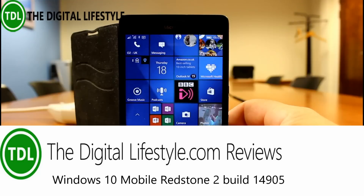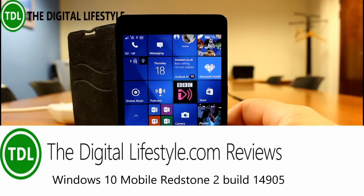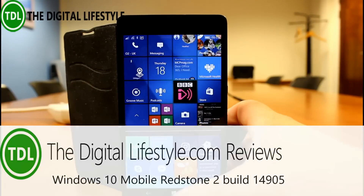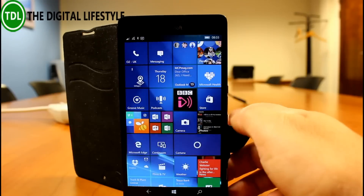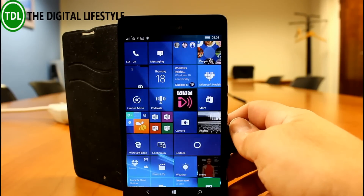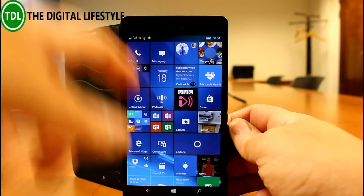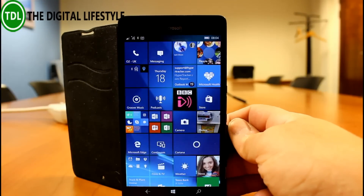Welcome to a video from TheDigitalLifestyle.com. New Windows 10 Insider build to look at — this is the first Redstone 2 build for Windows 10 Mobile. This is build 14905, covering both PC and Mobile. In this video we're going to be looking at the mobile version.